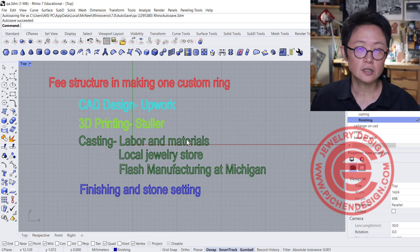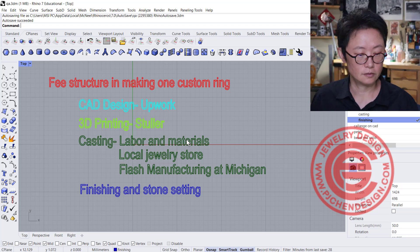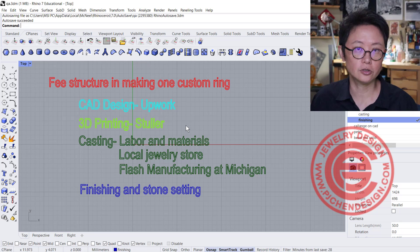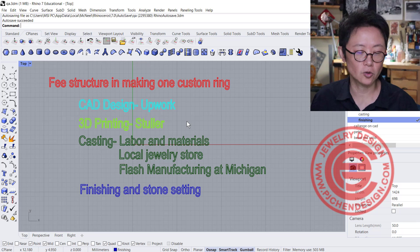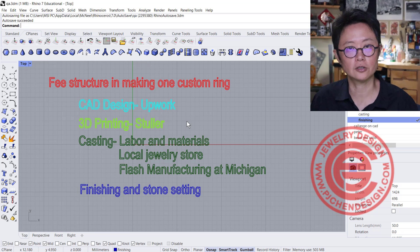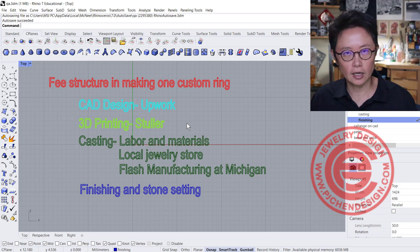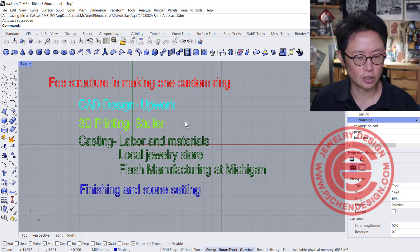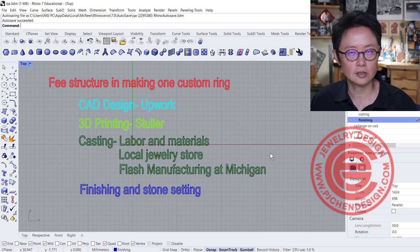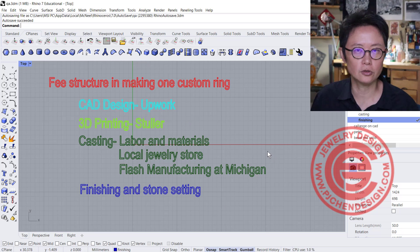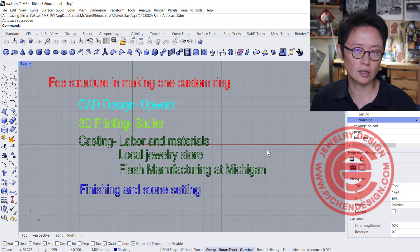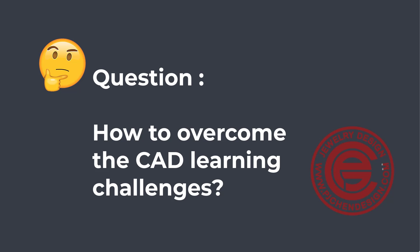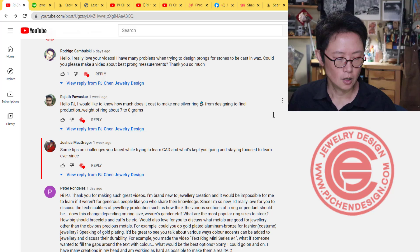After casting, you'll need a bench jeweler to help with finishing and stone setting. Again, everybody charges differently. I wanted to include this process just for you to know what it takes to make custom jewelry. The next question is from Joshua.